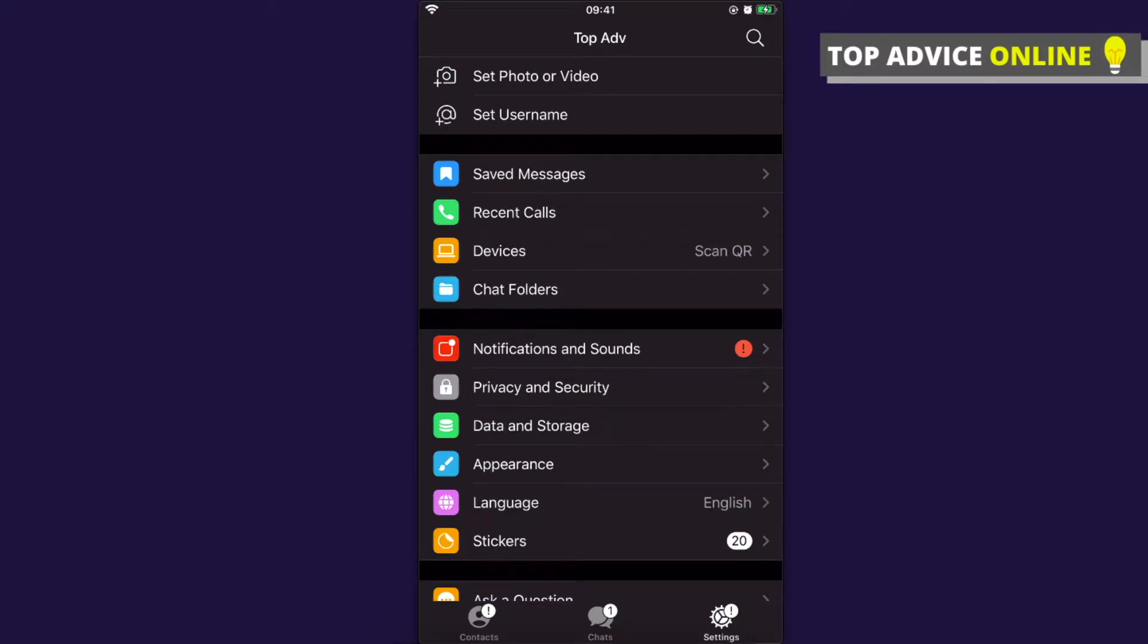Hey guys, in this video I will show you how you can permanently delete your Telegram account on your phone. The first step is to open Telegram and then you need to click on settings.